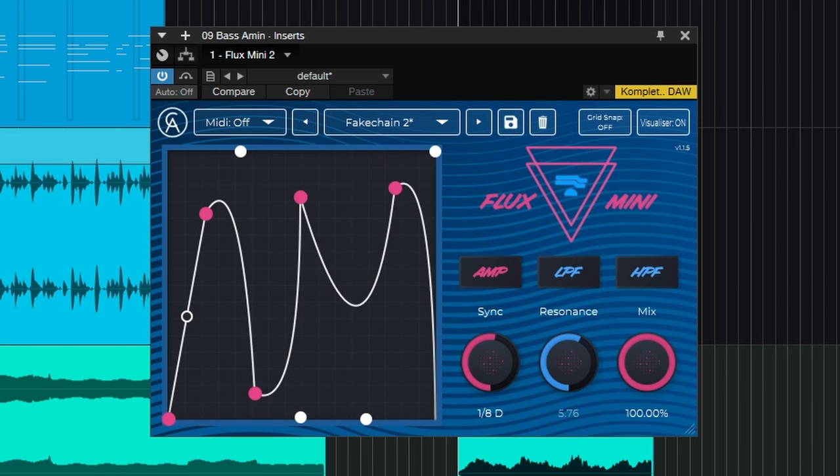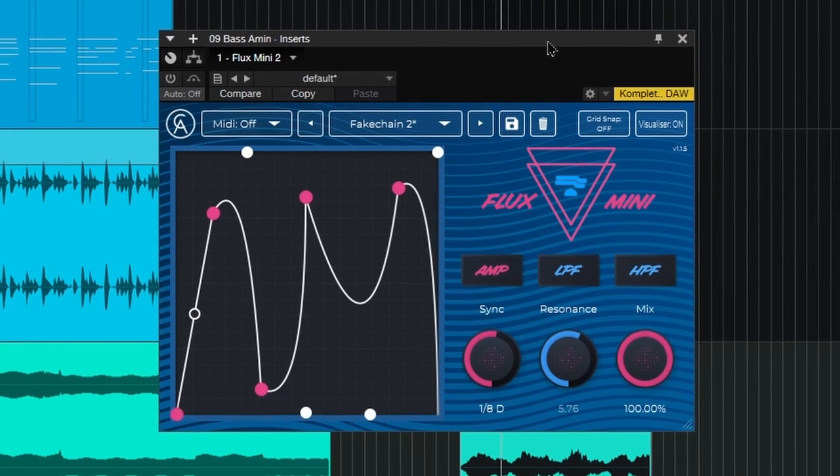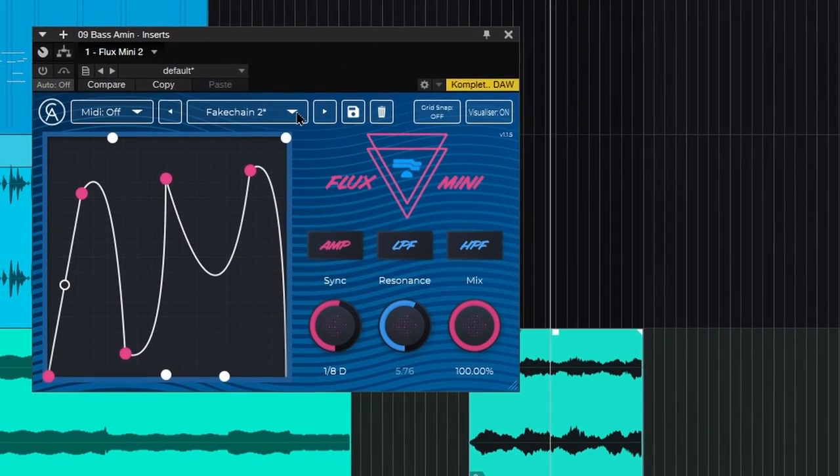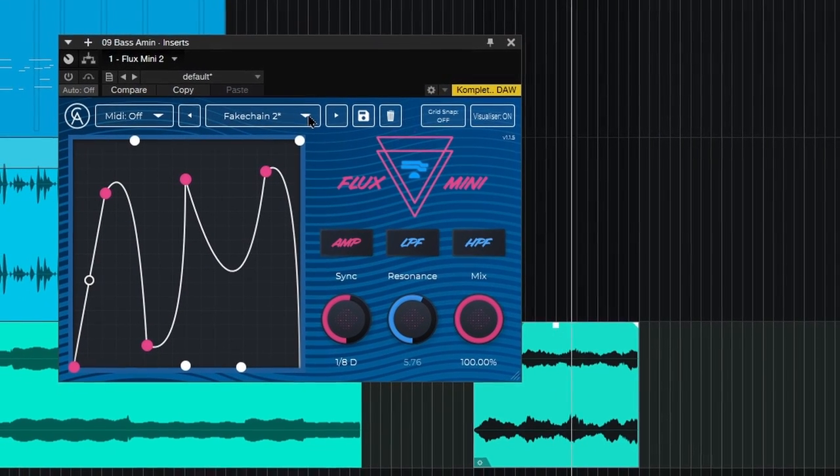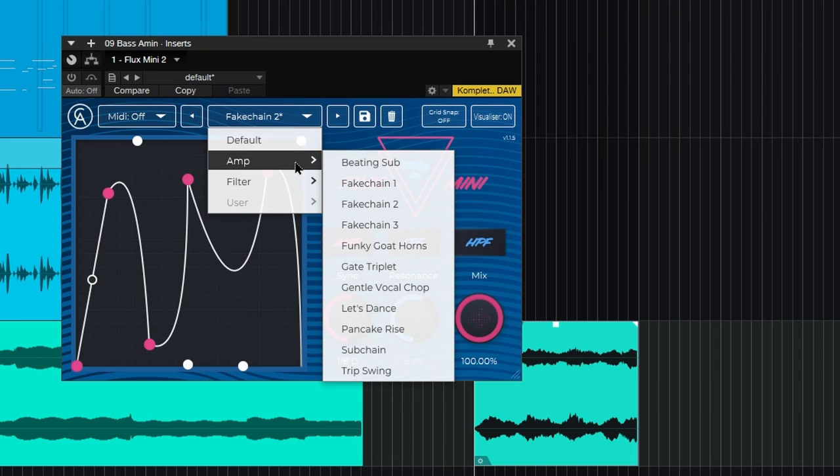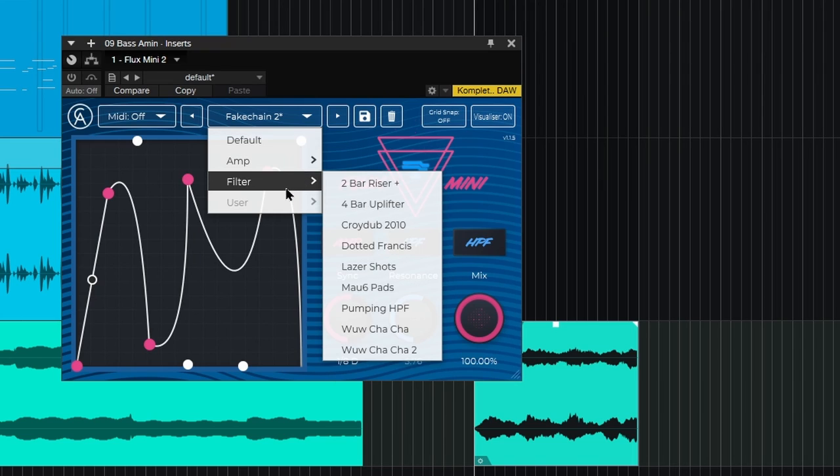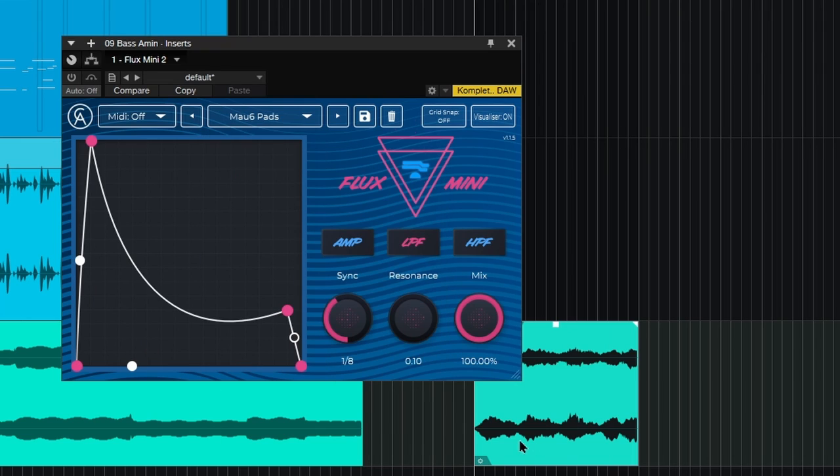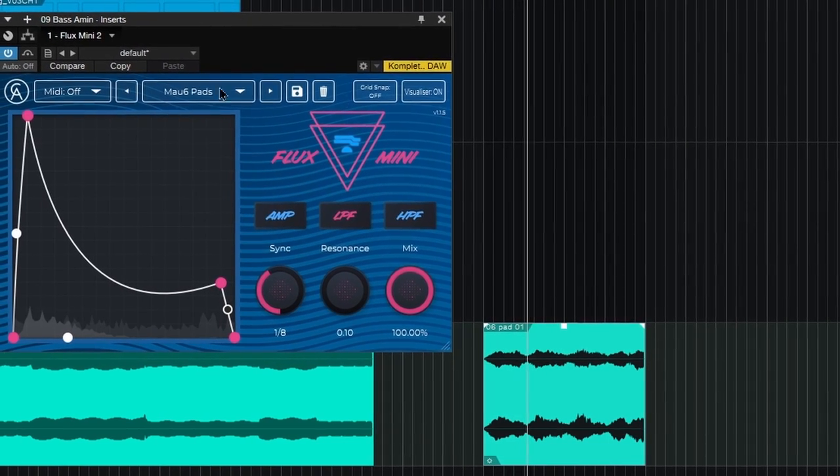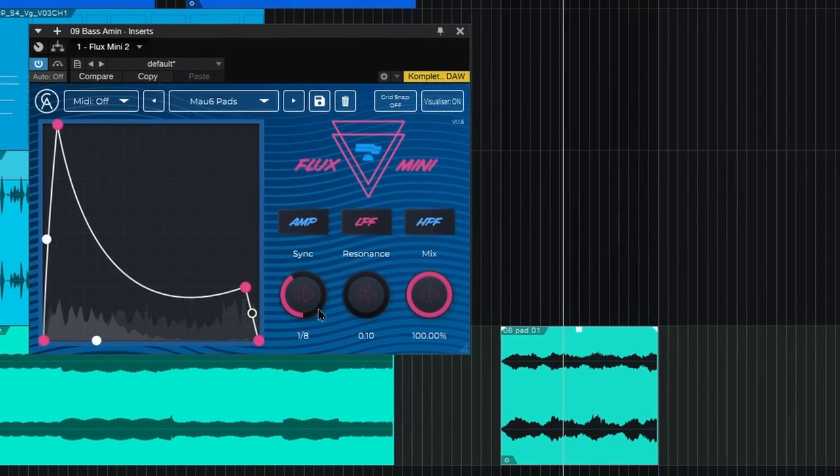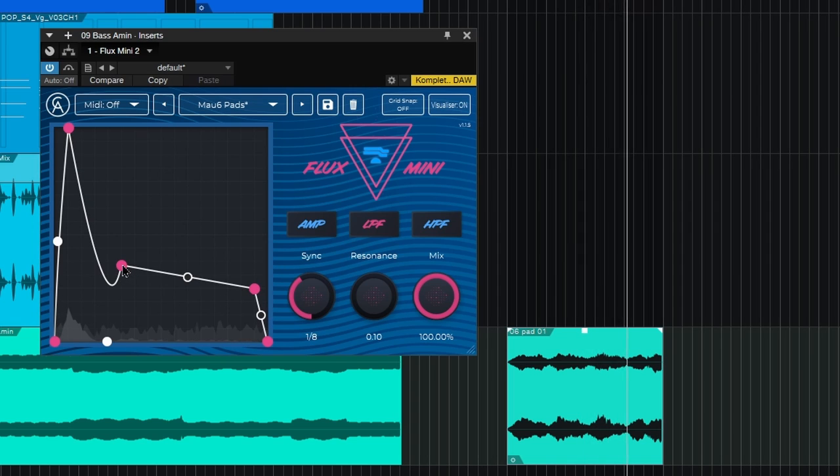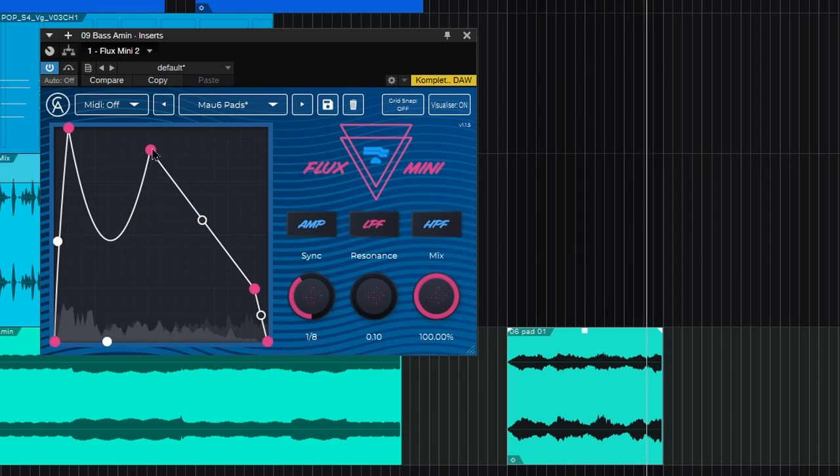Put it on this pad here, so just the pad. Then we'll go to a preset in here and we'll just grab this one. Turn it on. Some movement to that. Now again, adjust things however you want.